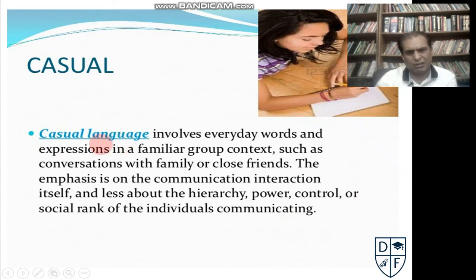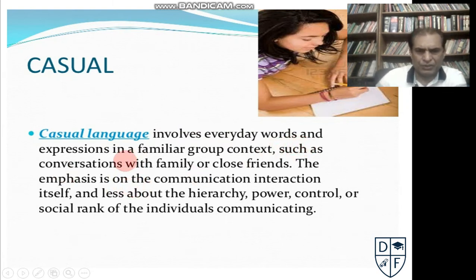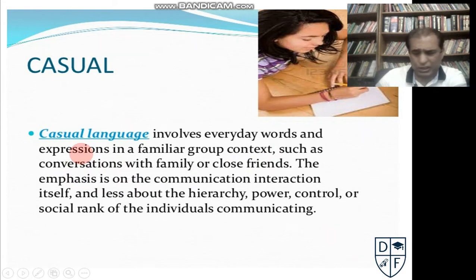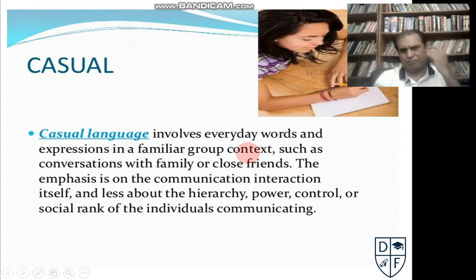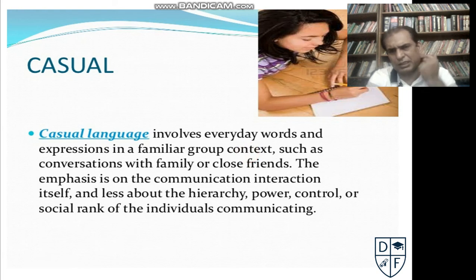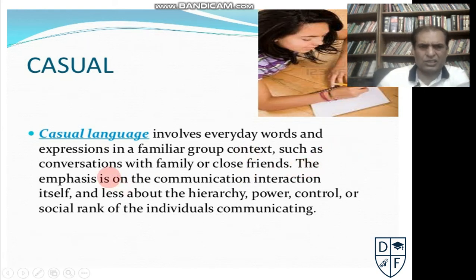The casual style or casual language involves everyday words and expressions — word combinations used in a familiar group context. This is a group in which you all know each other and understand each other. So you can use casual language such as in conversations with family. For example, if you are with friends.